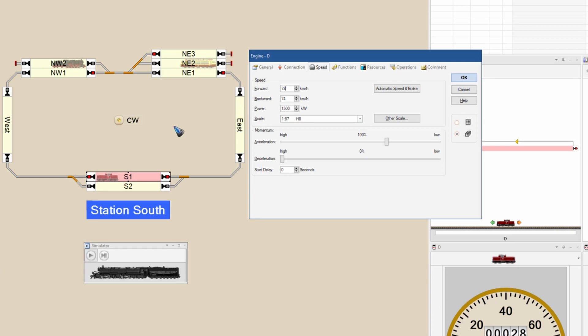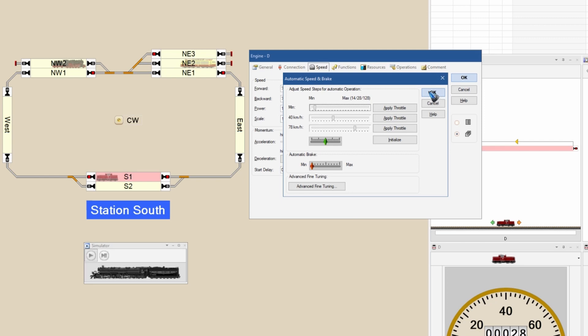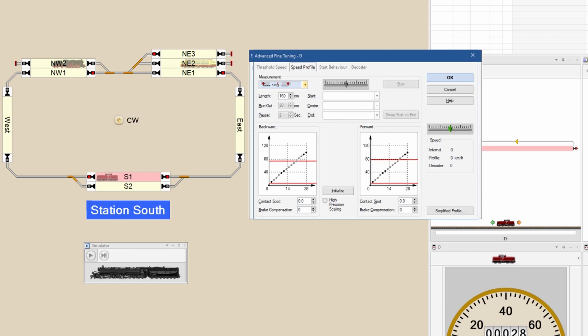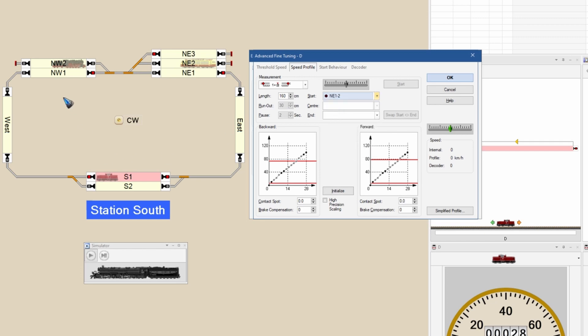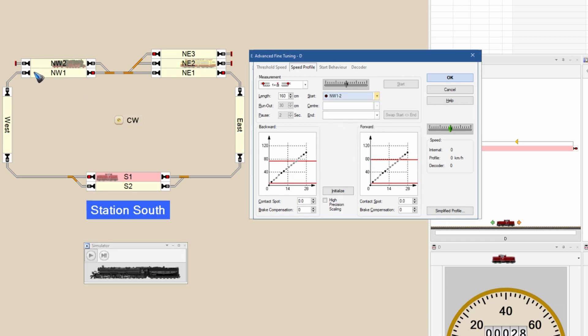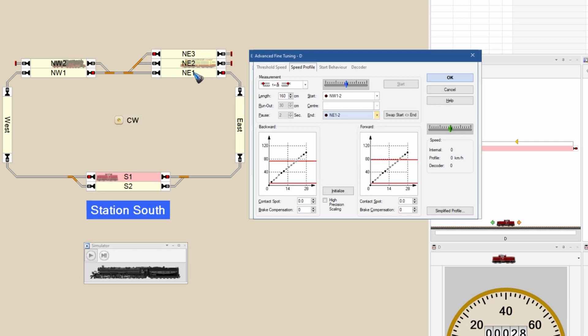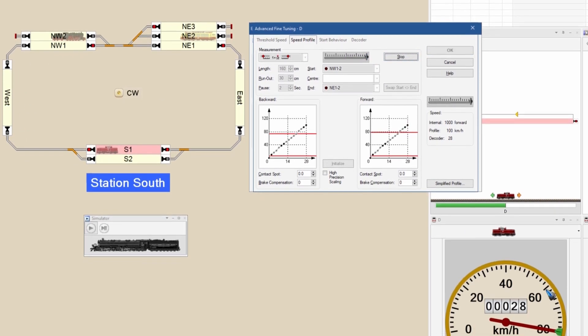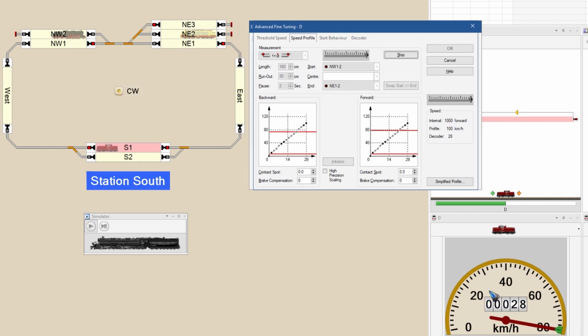I can also use Train Controller to do a measurement fully automatic. For an automatic measurement, go to the automatic speed and brake button, then to the advanced fine tuning, and there you can select to do one measurement. Then you tell Train Controller which sensor you are going to use. I'm going to use northwest one, the sensor over here, and then northeast one, the sensor in the next block. And of course I measure the distance between those two in centimeters. Say for this example that was 160 centimeters. Now I can put this train on maximum speed.